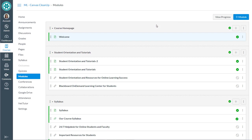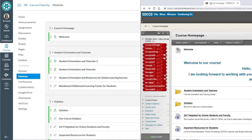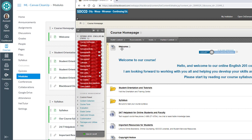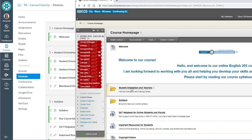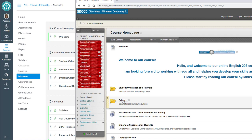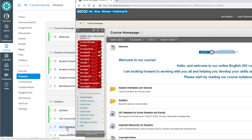Canvas upon importing a Blackboard course creates a module for the home page. Here's the course that we brought over. So it created a module for this welcome, it created a module for student orientation and tutorials, it created a module for the syllabus folder. So it created modules for all of the folders.